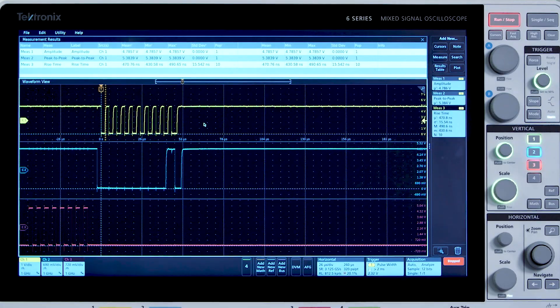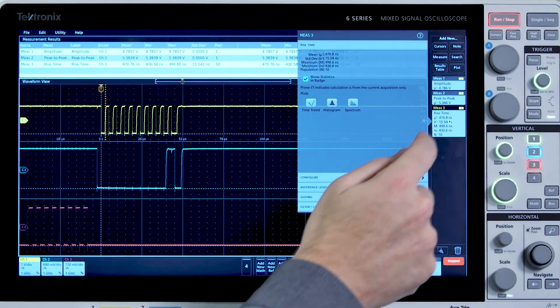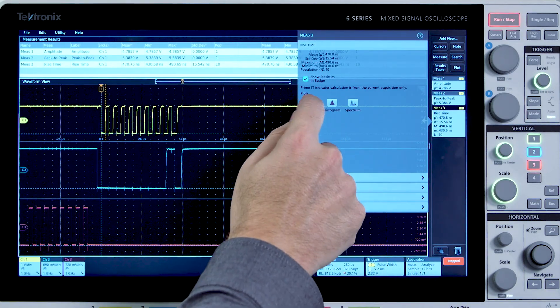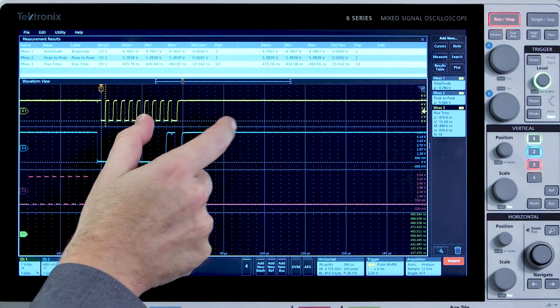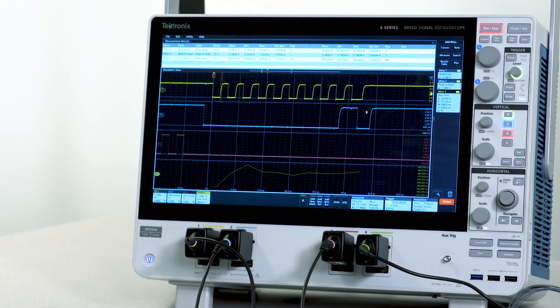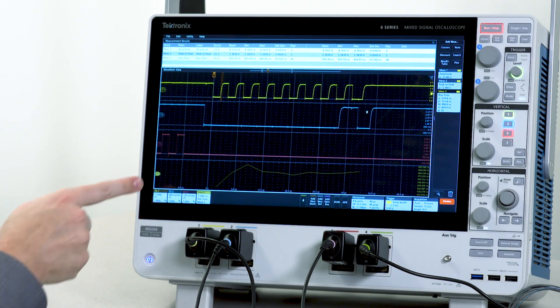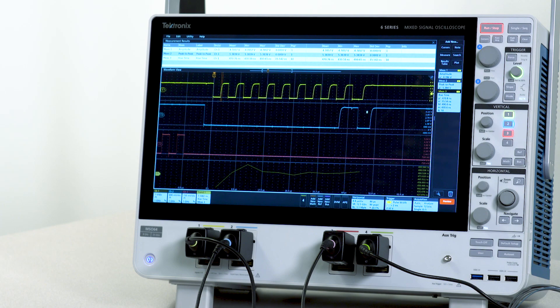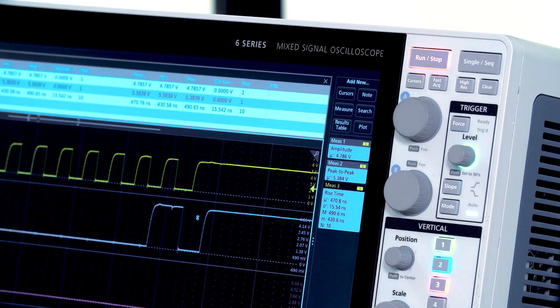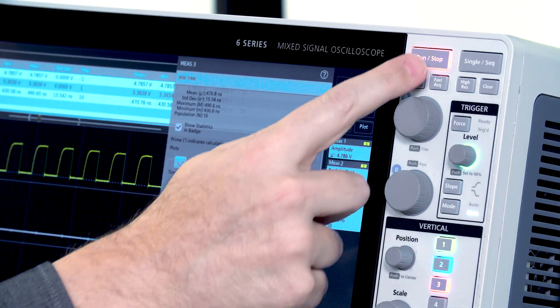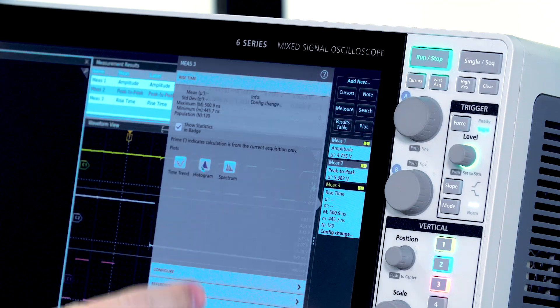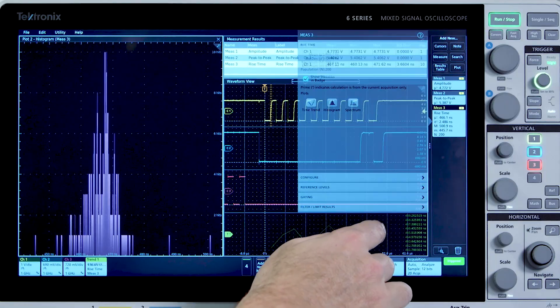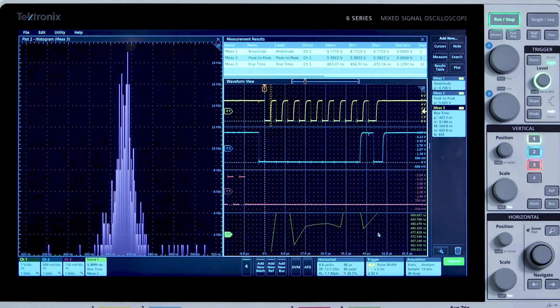I can also look at a measurement's behavior throughout an acquisition as a trend plot. The measurement trend shows values for the measurement, in this case rise time, as it varies throughout the burst. You can also look at a histogram of the measurement to see if there are any values that happen more often than others.